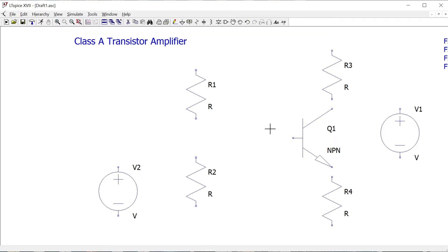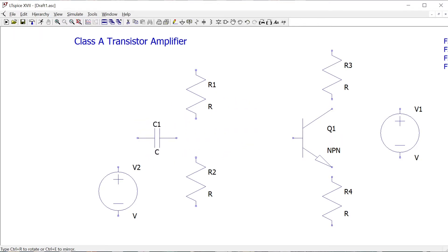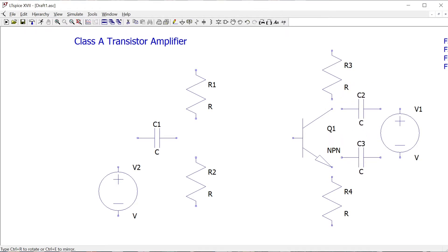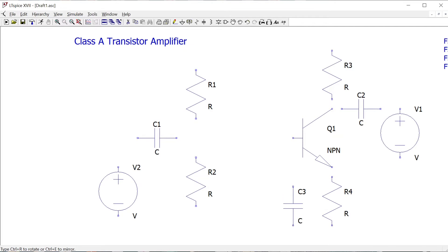The last components I need are some capacitors. I'm going to have a couple of coupling capacitors on the input and the output. To insert them I press C, or choose CAP from the menu. I can press Ctrl+R to rotate them while placing. I'm going to put a capacitor on the input and one that will form the output of our circuit — I'll move them around a bit later.